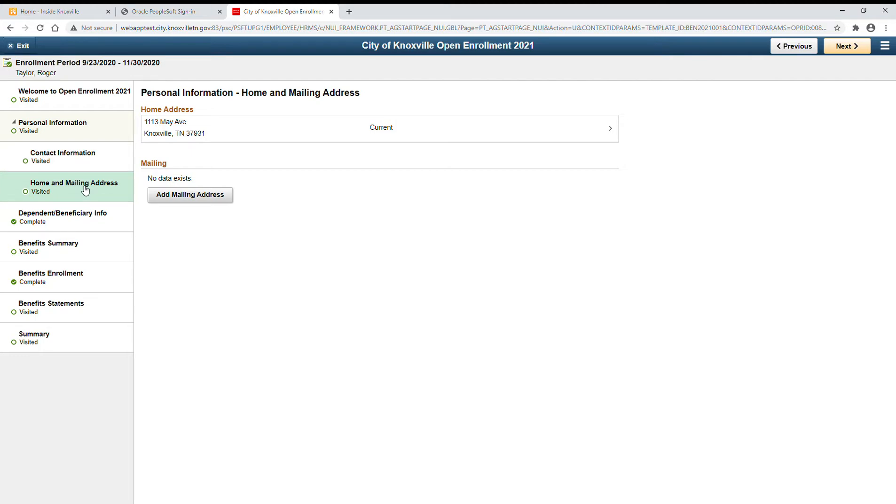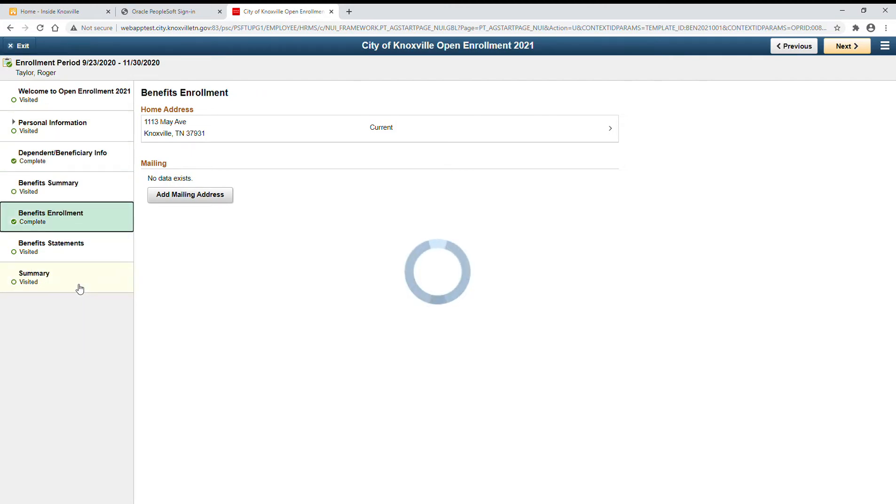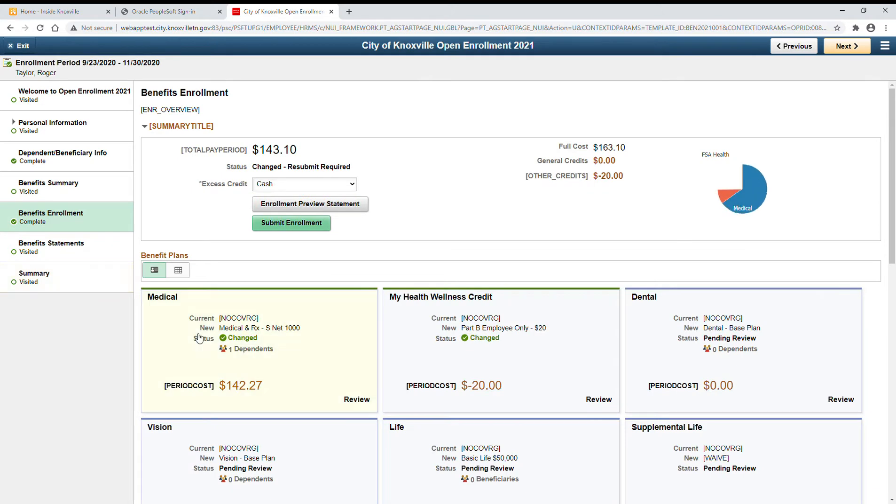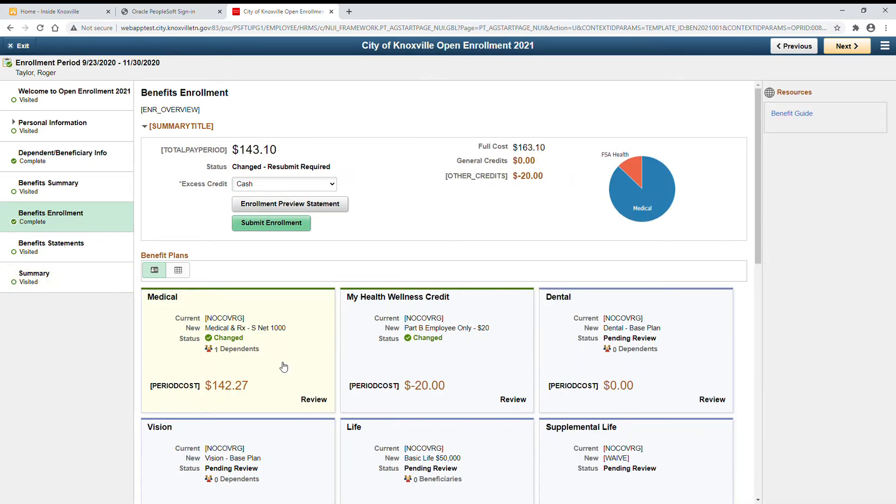Now it's time to enroll. Click and for each benefit you'd like to change, simply select the tile.